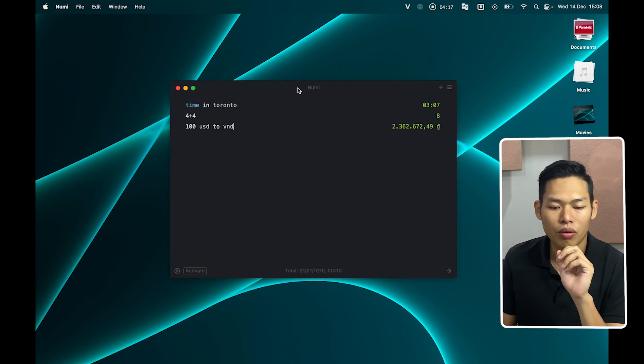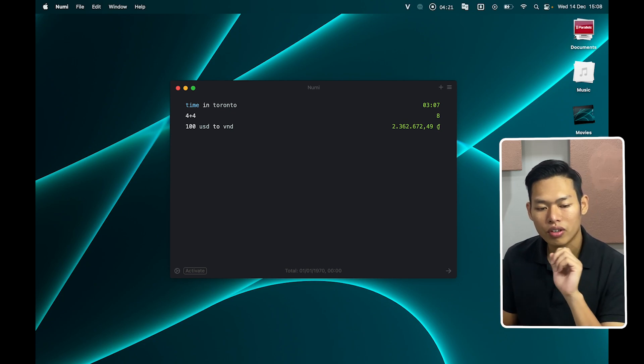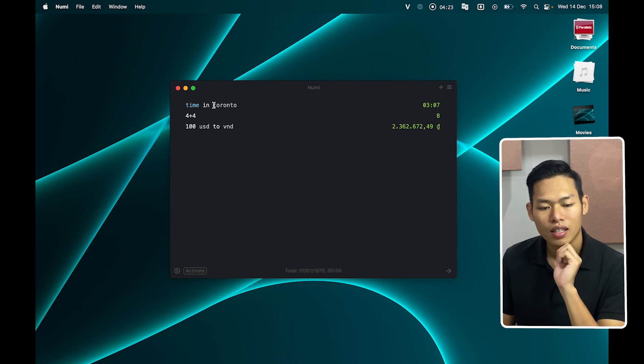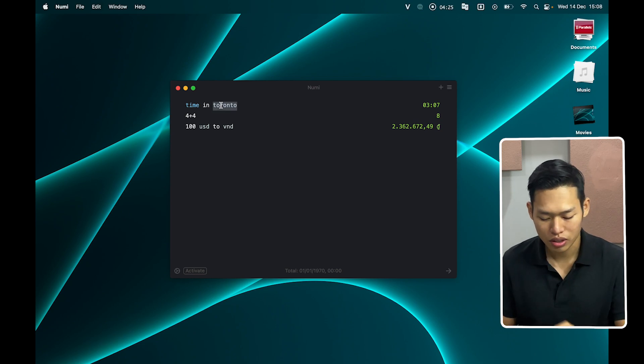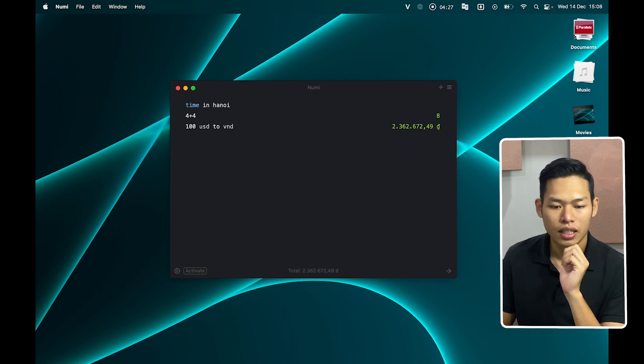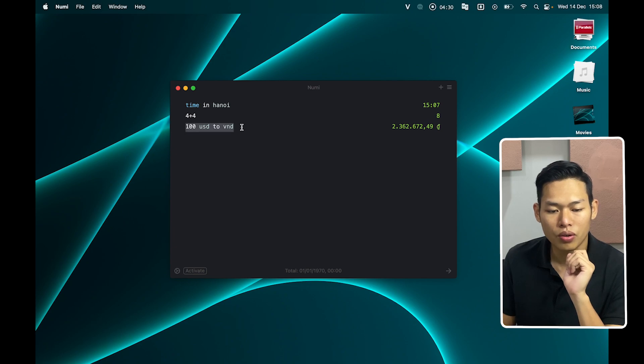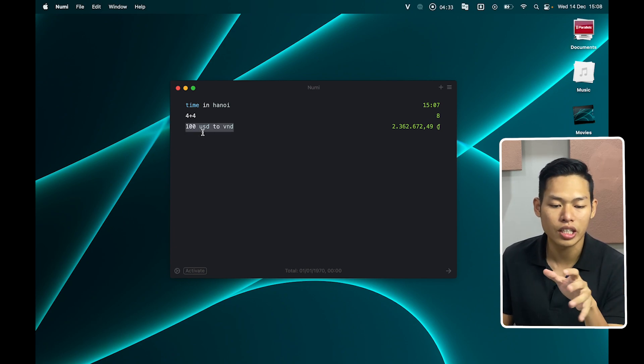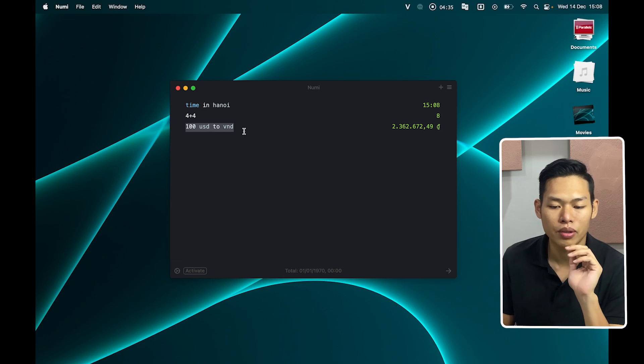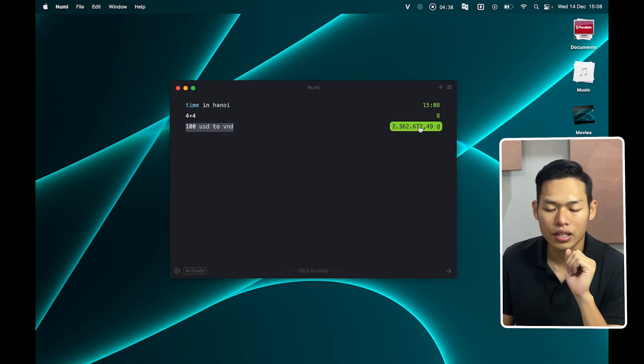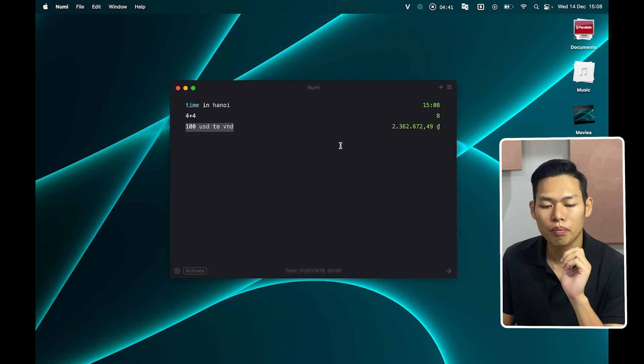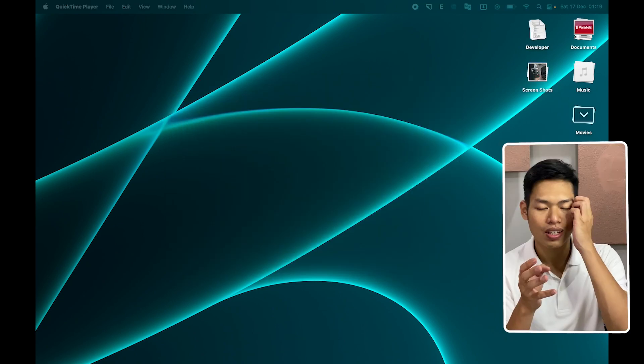So we have Numi over here. We will do some of the basic converts like time in specific locations, and also basic math. Also here you can see I do the currency exchange from USD to VND. After I have the results over here, I just click to this and it will instantly copy to my clipboard.